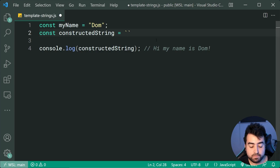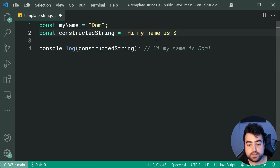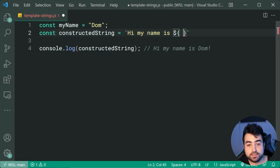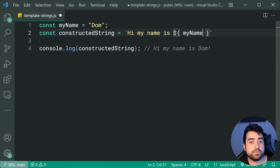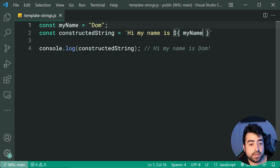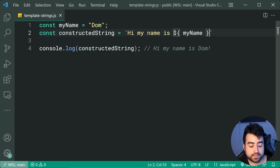As an example, I can say 'hi, my name is', then using a dollar sign and curly braces I can say myName inside there. That right there is going to grab myName — Dom — and put it inside the string to give us the exact same result.